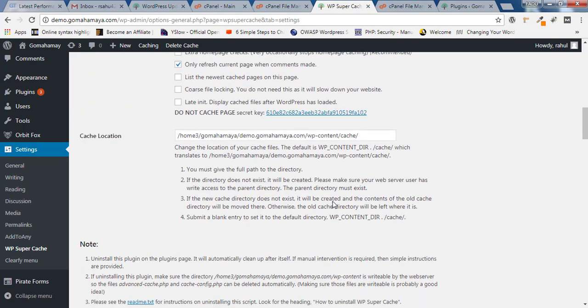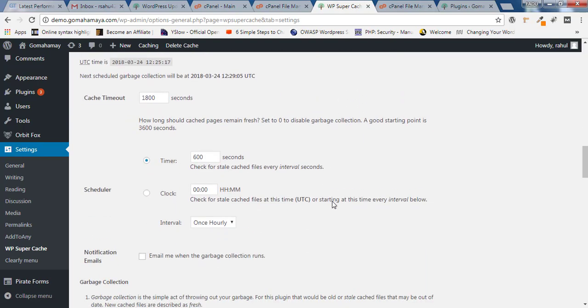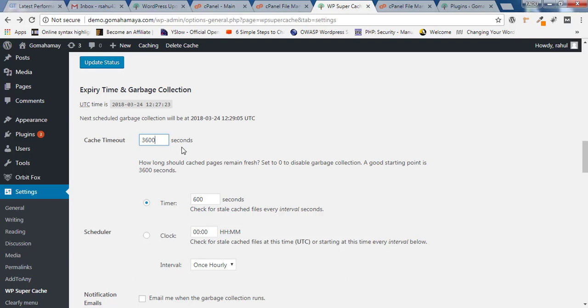Scroll down and you will find Expiry Time and Garbage Collection. You have to enter 3600, which is one hour expiry timeout. In one day, 24 times the cache will get timed out. If you choose 1800, it will be around 30 minutes. After that, it will get expired and deleted again after 30 minutes, which will increase your server work and consume more data.